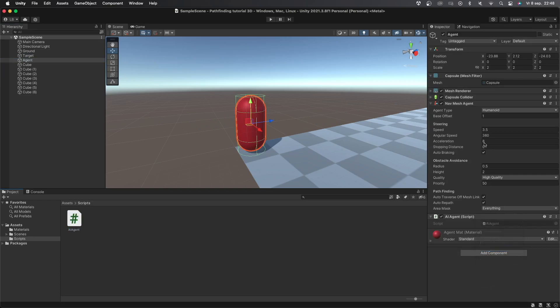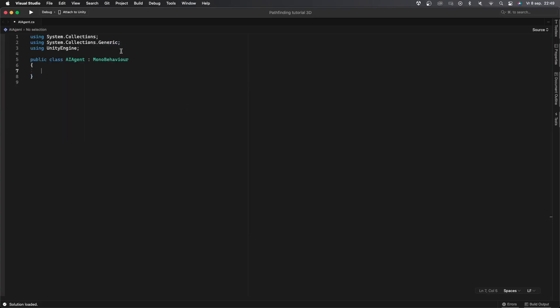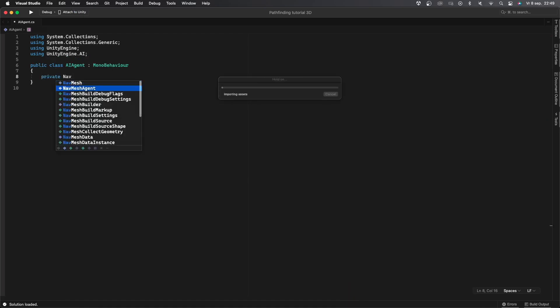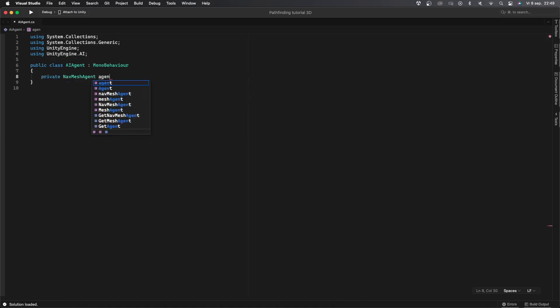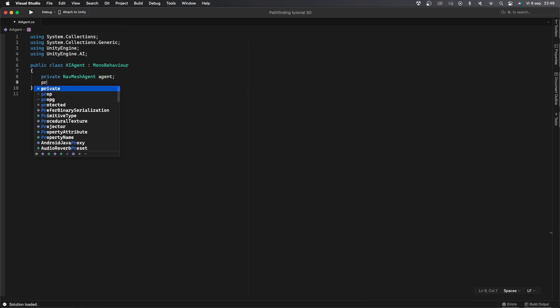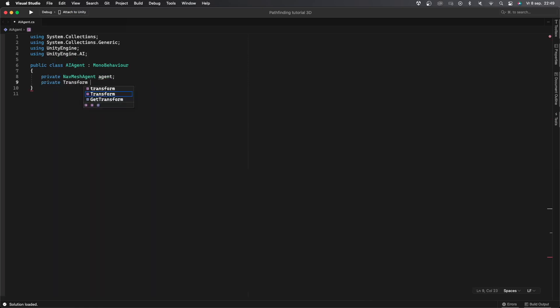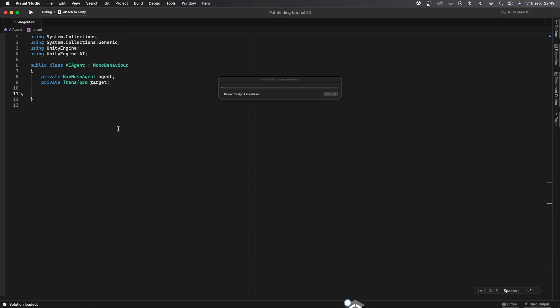I'll now open up the script and remove the start and update functions and import UnityEngine.AI. The AI library will be used for all things related to navmesh and pathfinding. Let's create a couple of variables. We'll first need a private NavMeshAgent called agent and a private Transform called target. The agent variable will be the navmesh agent component sitting on this object and the target transform will be the transform of the target object.